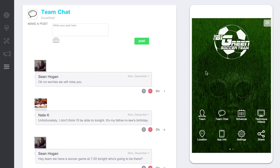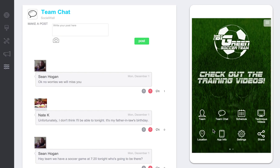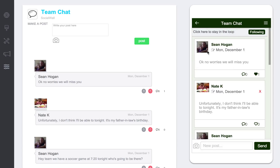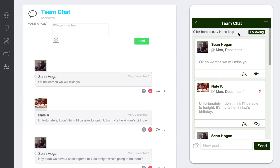Whenever they do that, they're going to get a push notification. This person, Sean, made a post and everyone who's a part of this group — you can see how it says 'following' up here — everyone in this group will actually get a push notification saying Sean just posted to the team chat. So they can go in there, check the post, like it, comment on it, all that. And anyone who's following this group will get a push notification about it.